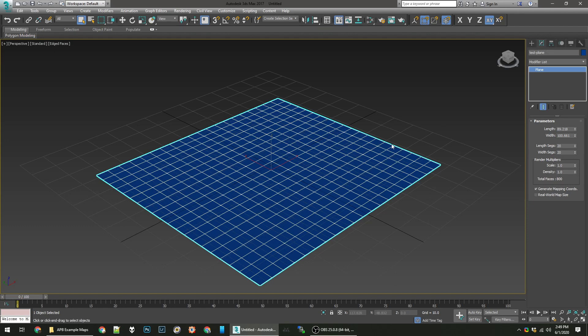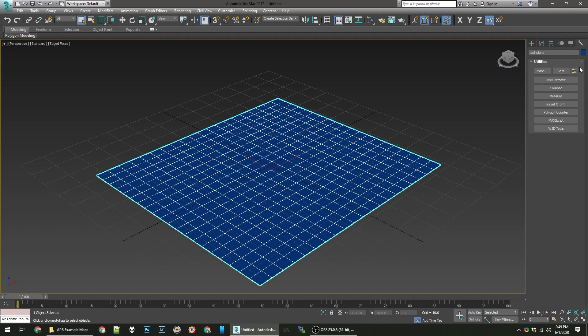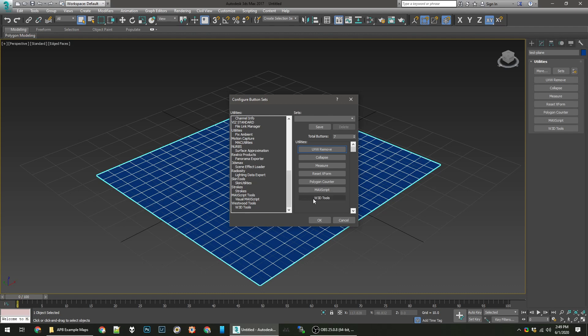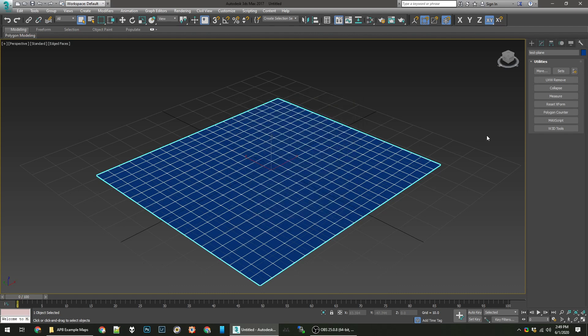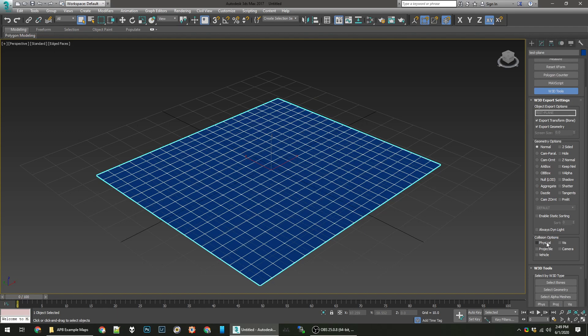Now we're going to add collision before we go and export it because we don't want to fall through our map. By default you may not have this W3D Tools utility here. I just clicked on the wrench tab here which is the utility tab. If you want to add W3D Tools, click on configure button sets and scroll to the bottom and you can drag W3D Tools over here. Let's scroll down, we'll see our collision options here. Currently they're unticked meaning you will fall through it, shoot through it, and your camera will clip through it. We'll enable those options and then we're going to export this as a W3D file to a new test map folder.